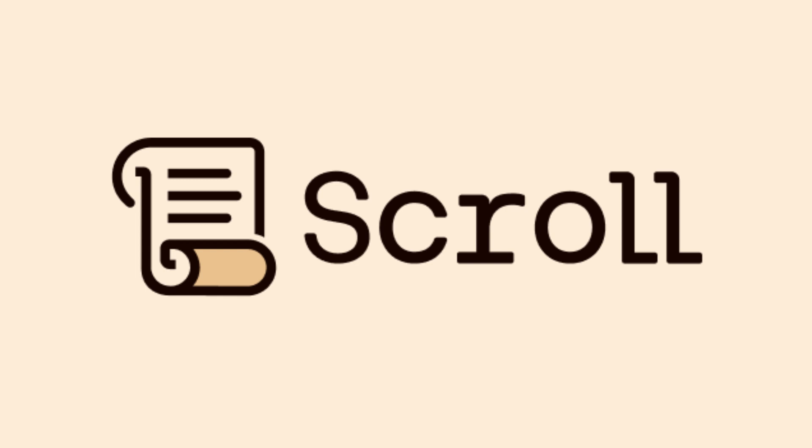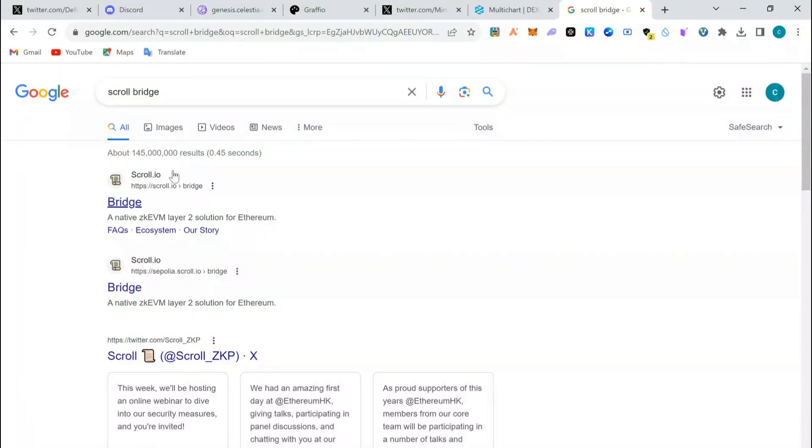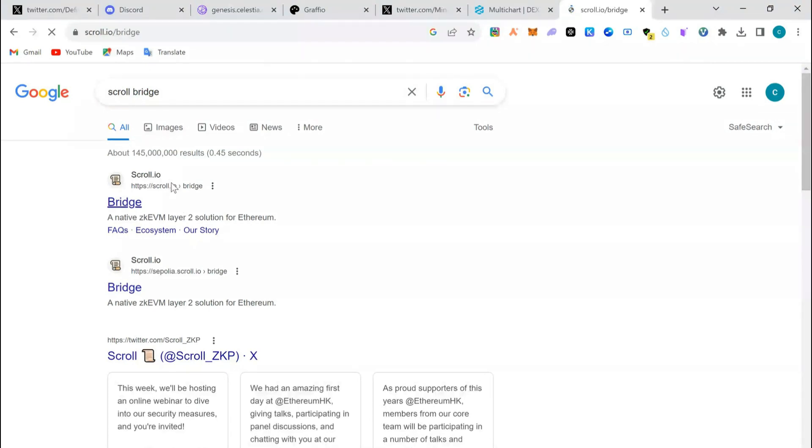So here is Scroll layer 2, EVM compatible, and they just launched mainnet. I'm going to show you how to bridge to Scroll from Ethereum mainnet. I literally said that this might qualify you for Scroll's potential airdrop. So I'm going to launch Scroll now.